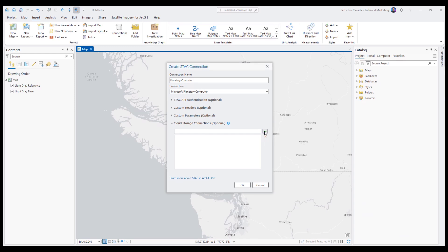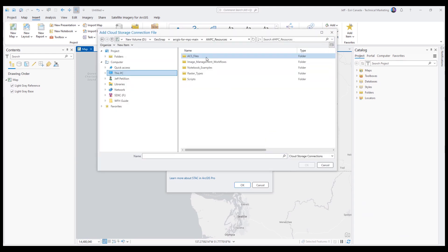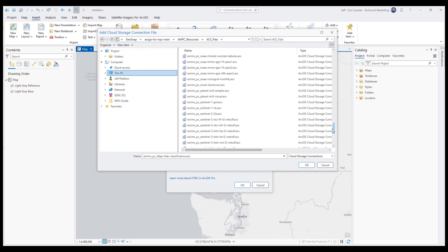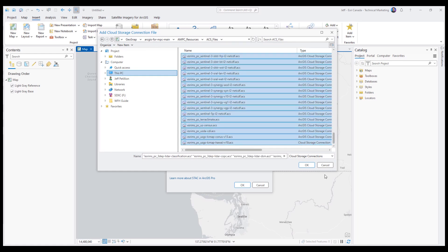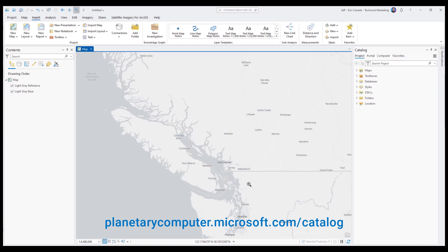Now back in ArcGIS Pro we can navigate to the folder that we downloaded. We're going to be looking for the ACS files folder. From here we can choose which ACS files we want to bring in — you can choose one ACS file or multiple. Each ACS file corresponds to a specific dataset on the Microsoft Planetary Computer.